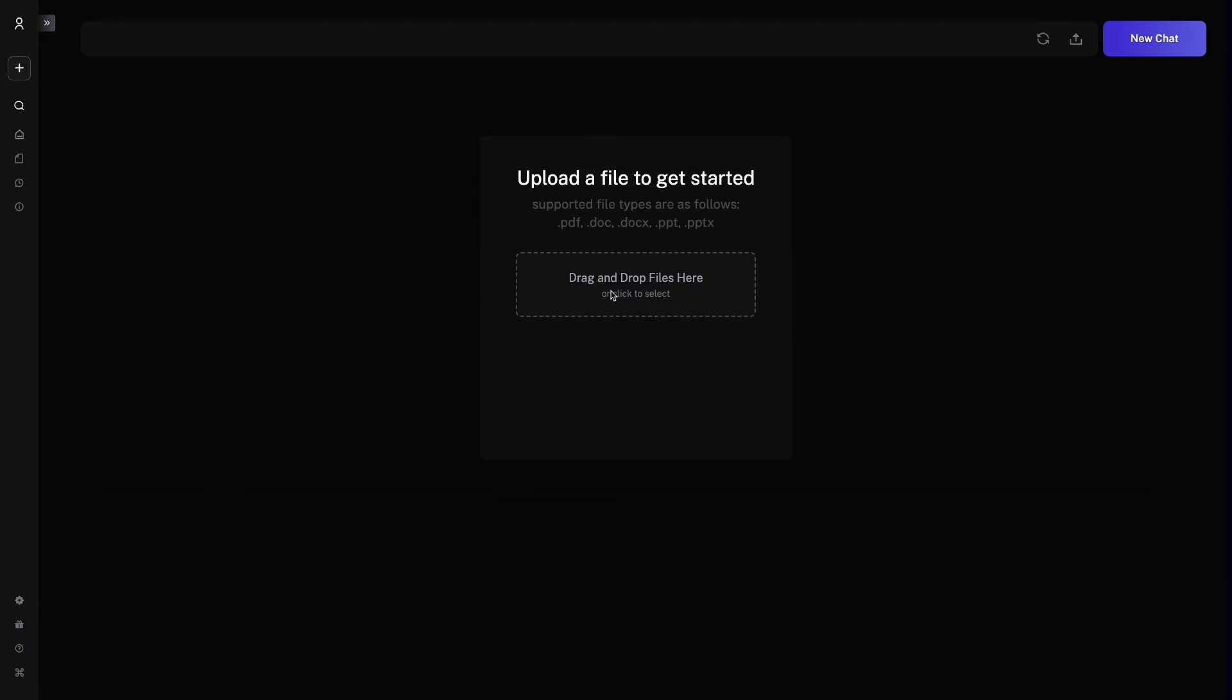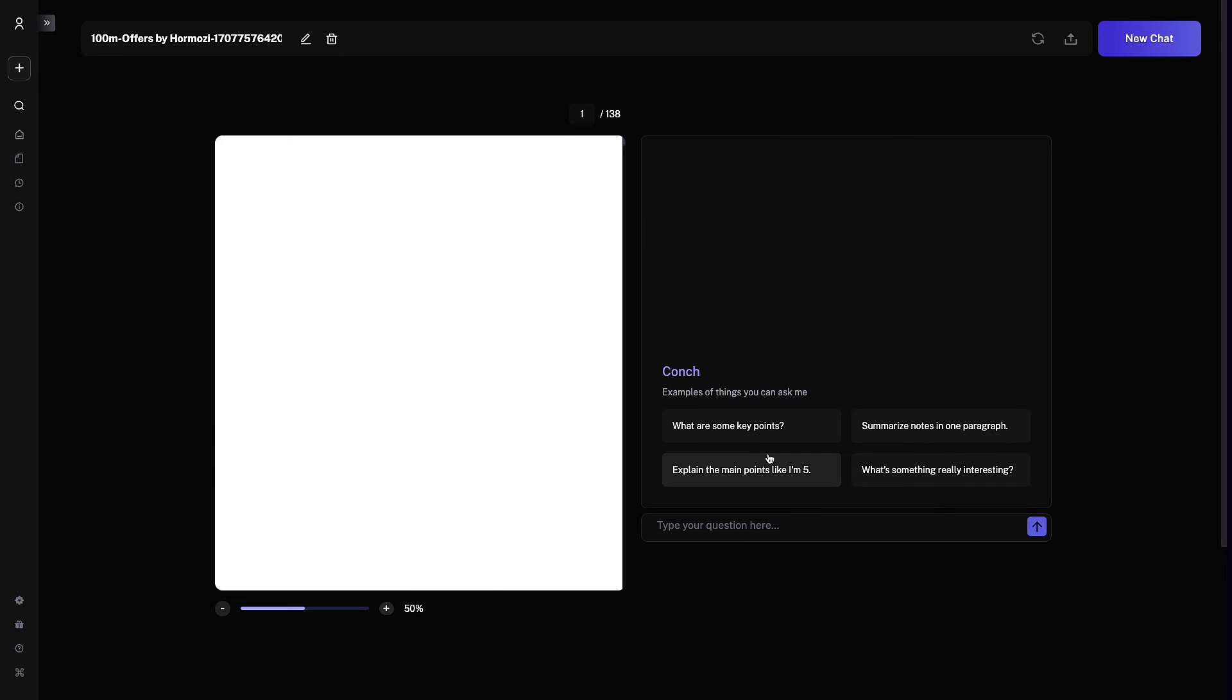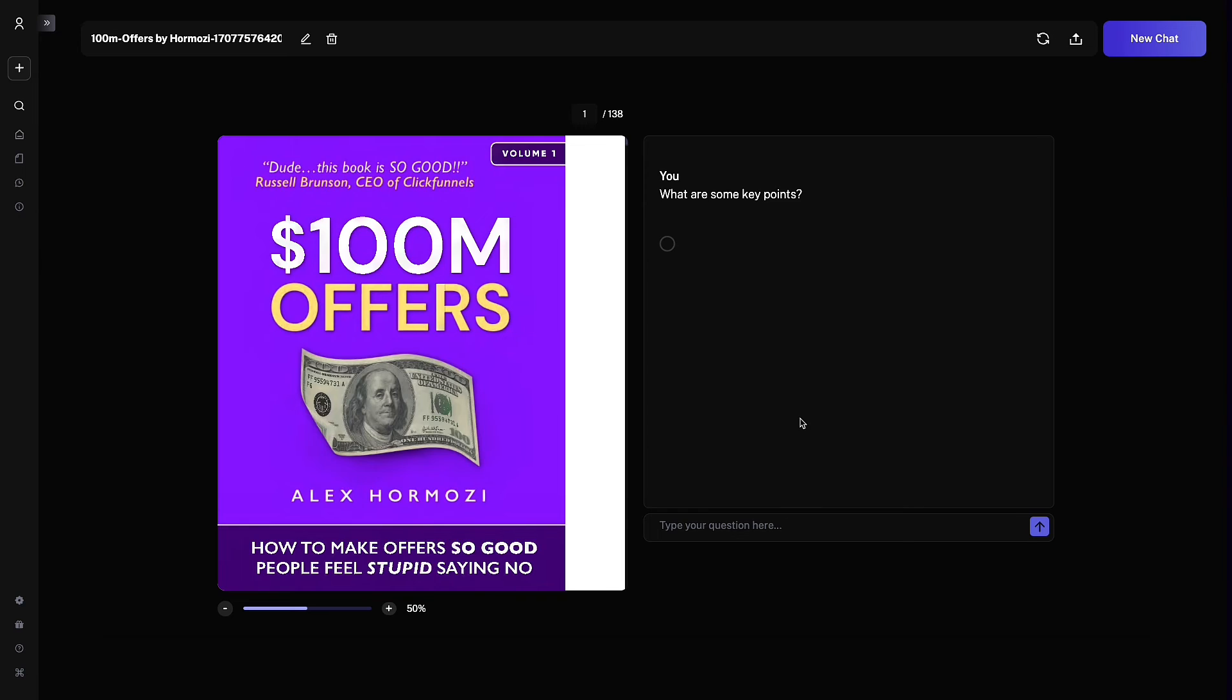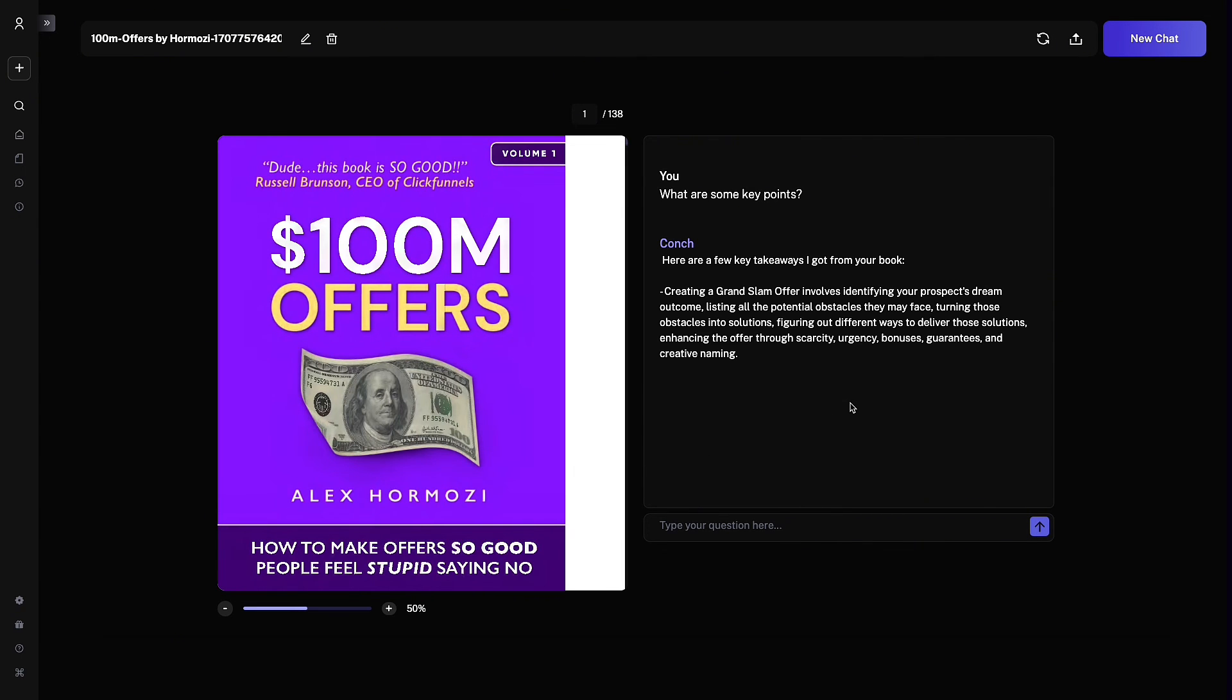Finally, you can also chat with any file. I'm going to upload $100 Million Offers by Alex Hormozi here. You have some example prompts, and you can just ask it whatever questions you need.